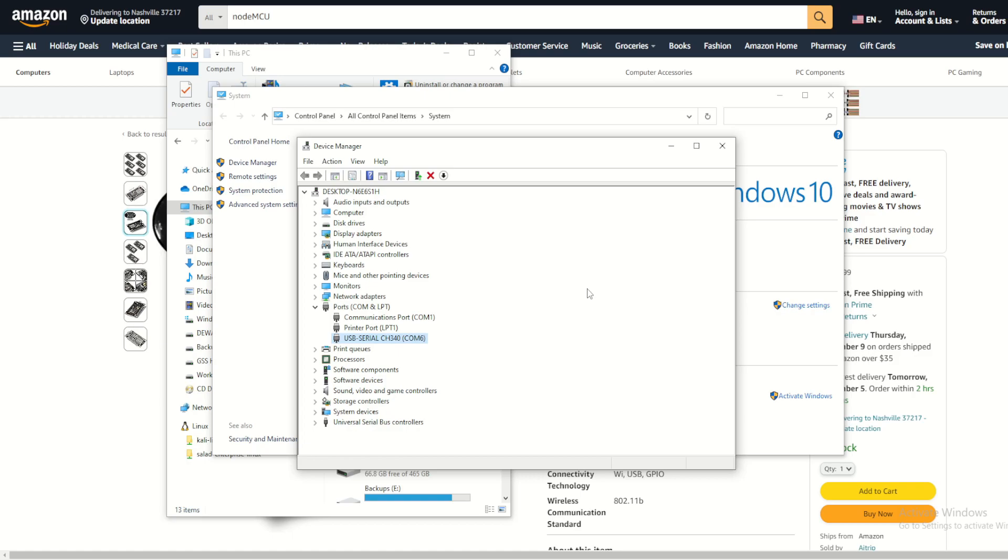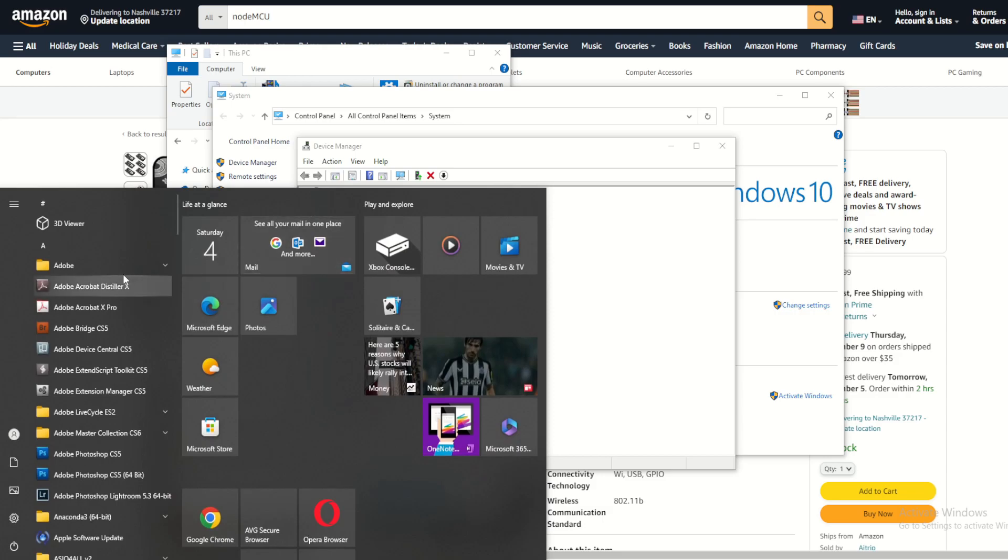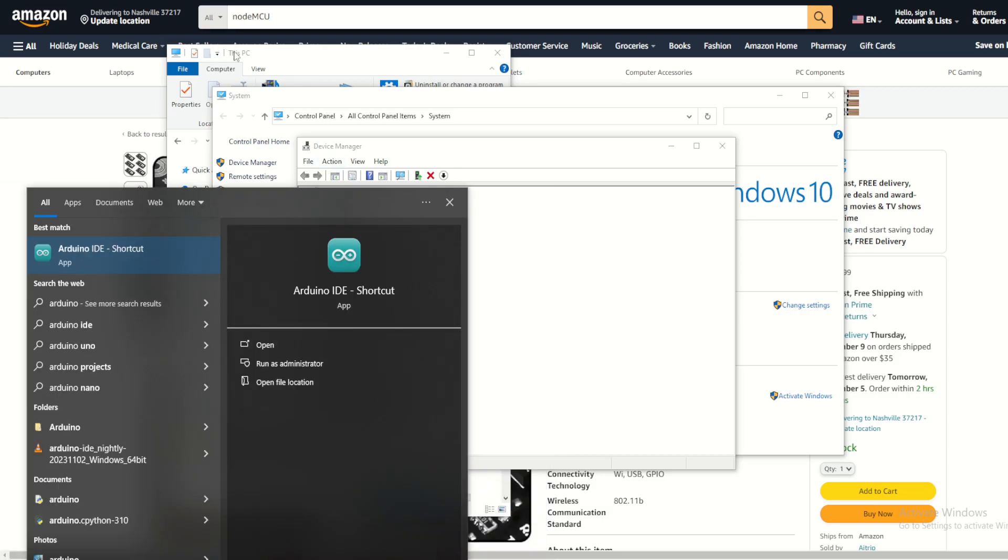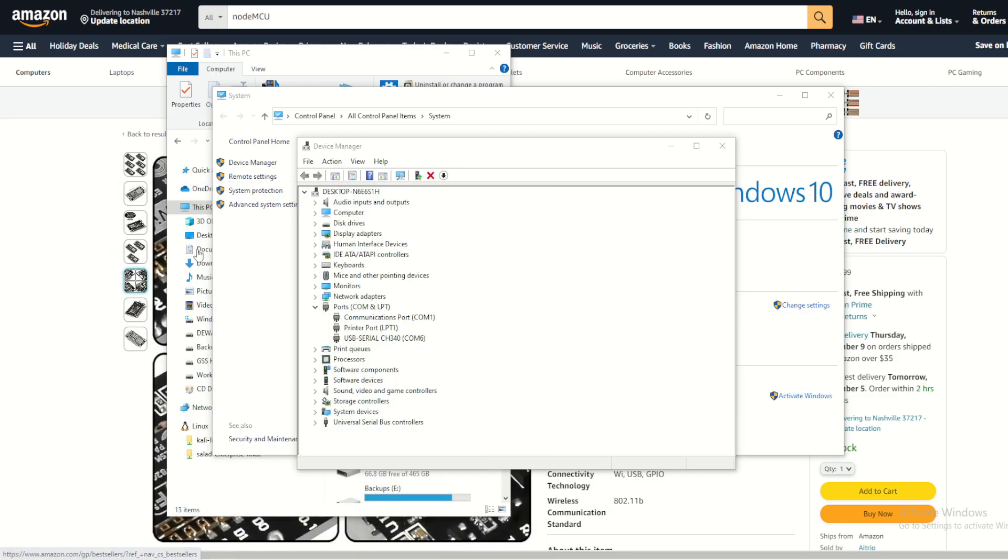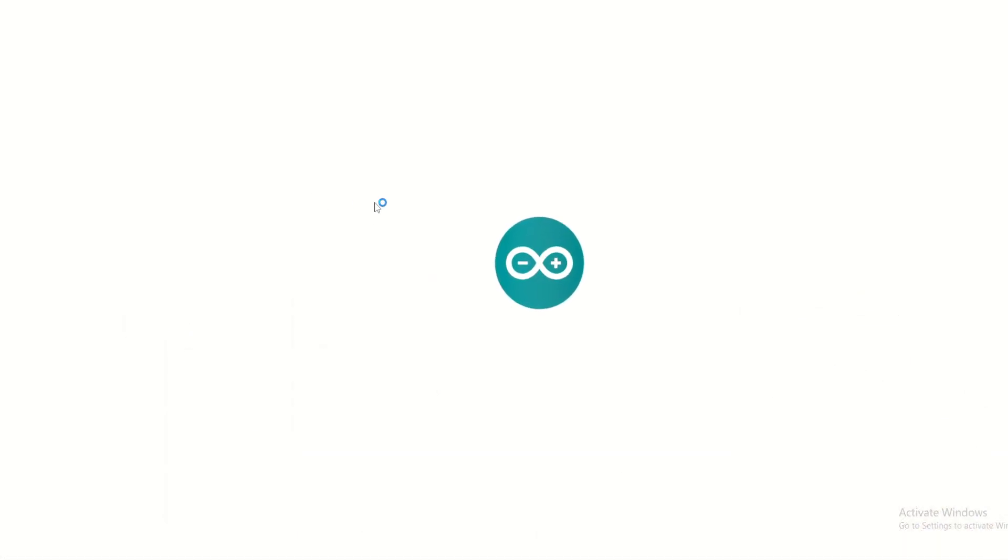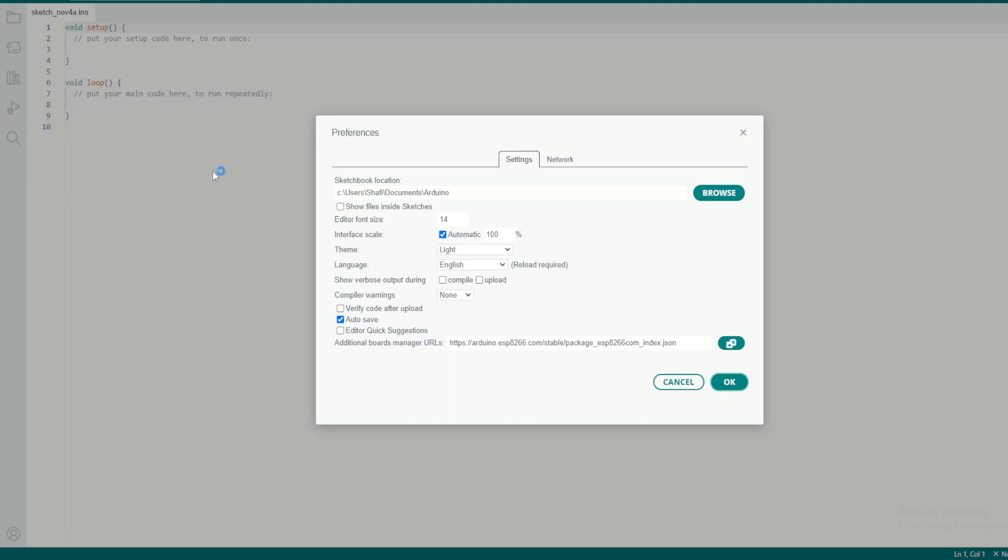Now if I open my Arduino IDE, first thing we need to do is add our development board into our IDE. So go to File, Preferences, and here this is an open source package for the ESP8266 libraries. You need to add this one here in the additional boards manager URL.